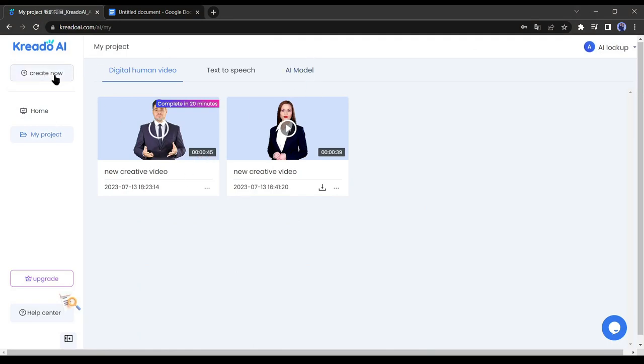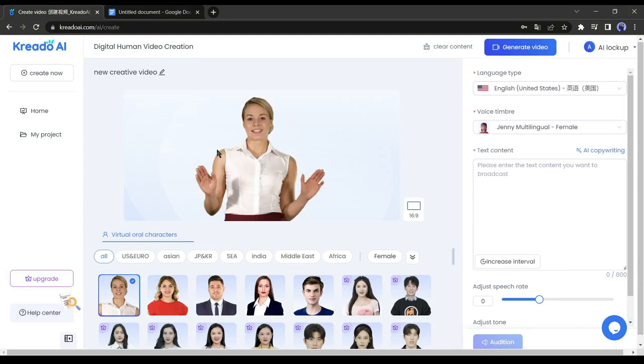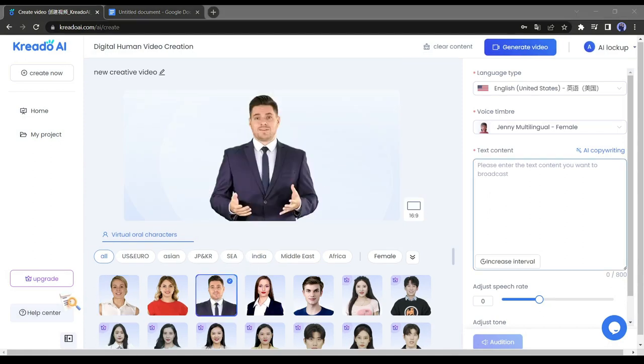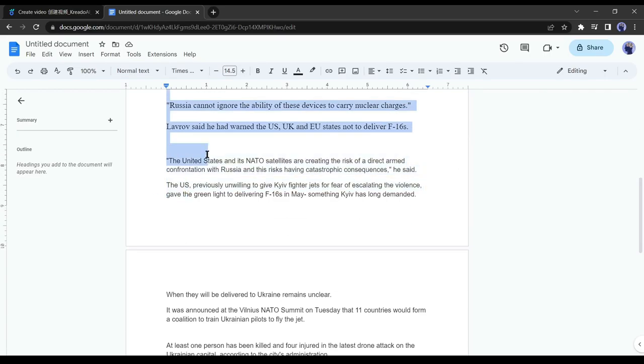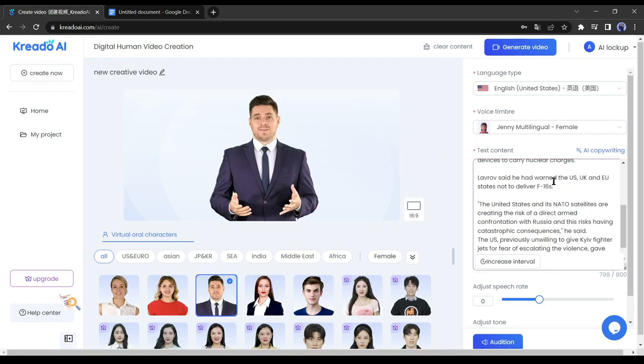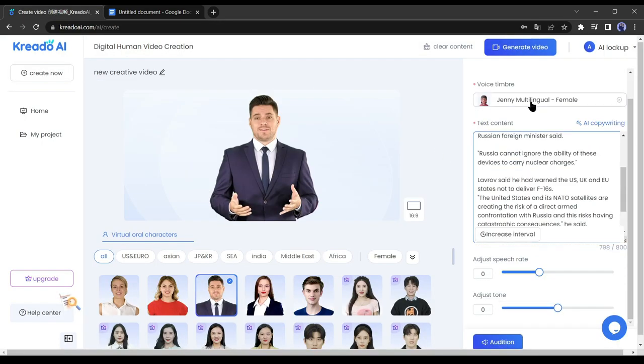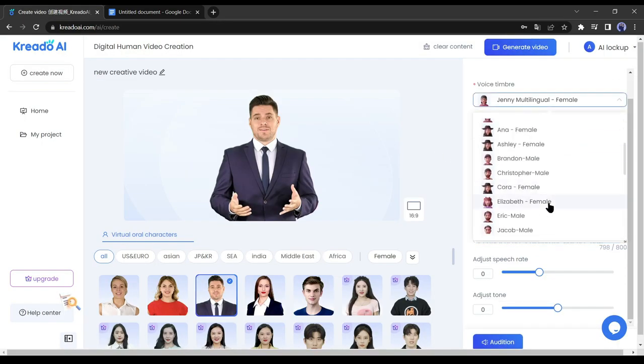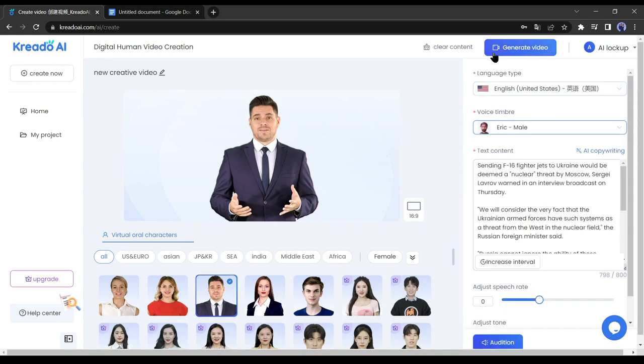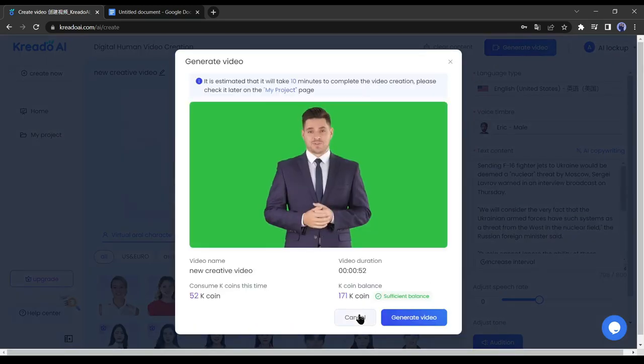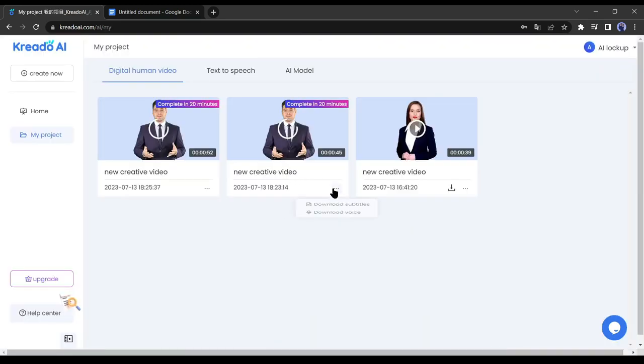During this time, we will complete the whole video making process. For this, click on the create now button. Now select the AI model which was used in the previous video, and then copy the next paragraphs from the doc file and paste them on Credo AI. Then select the previous voice model. After that, click on generate video. Do this process again and again until the last paragraph of your news article.